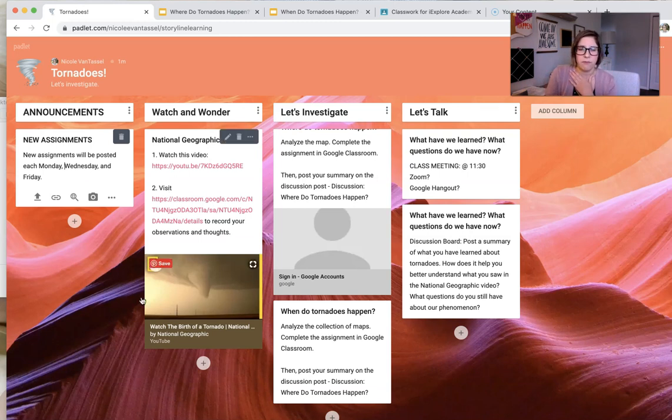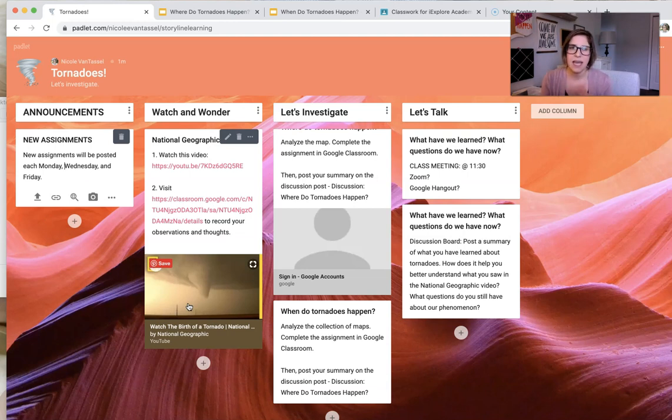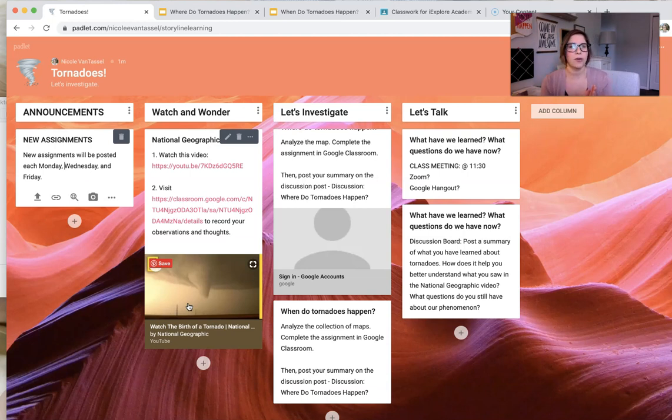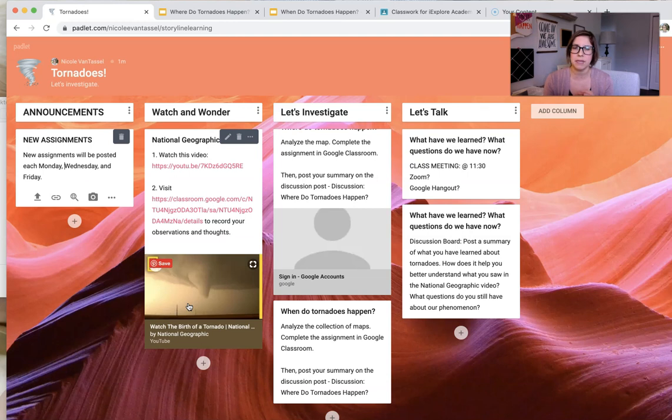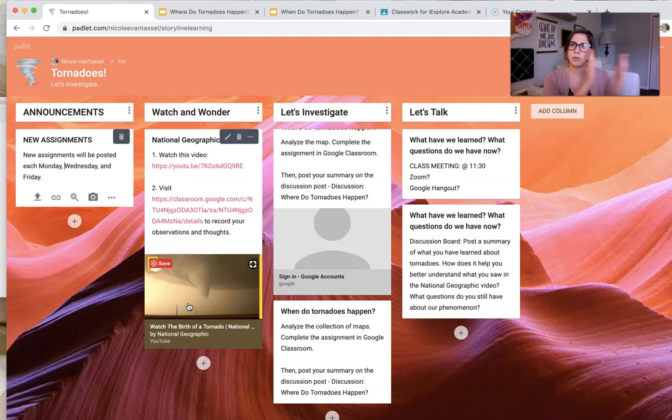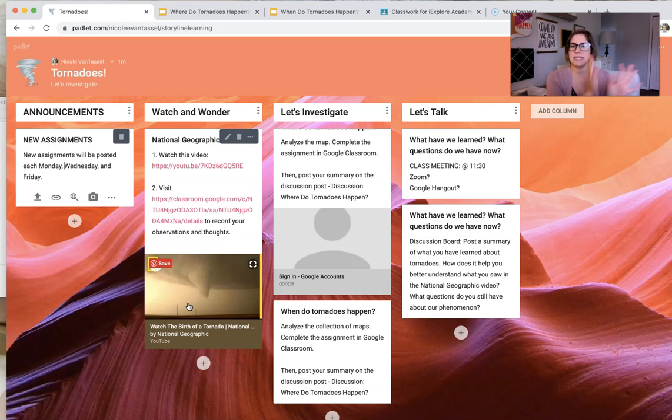So I launched that storyline by looking at tornadoes. And specifically, this formation of a tornado in Kansas. I closed the storyline by looking at the tornado, the formation of a tornado during a severe storm in Arizona. So that's my summative phenomenon. My summative assessment is that phenomenon. So I'm starting with a similar, it's a tornado, but it's in a different location, different time, different example.